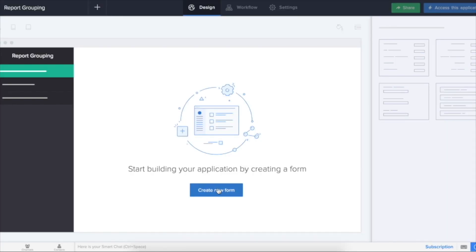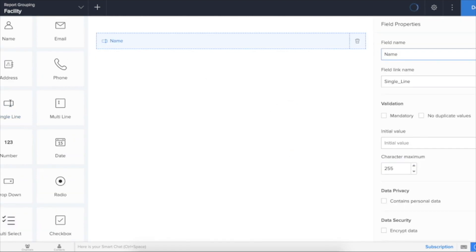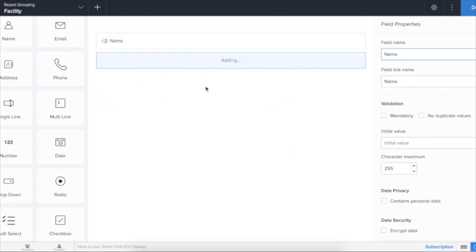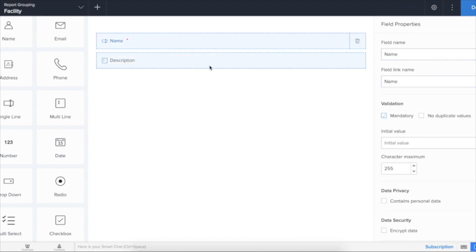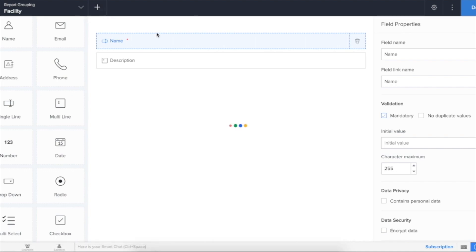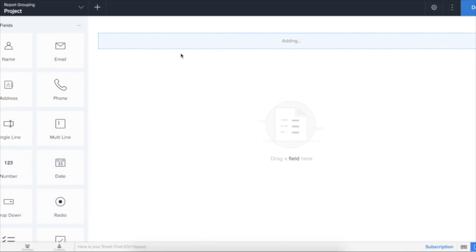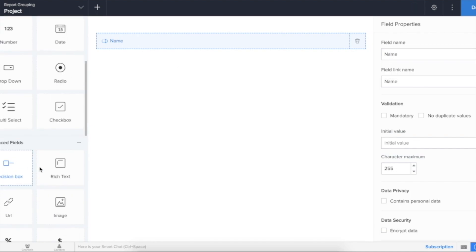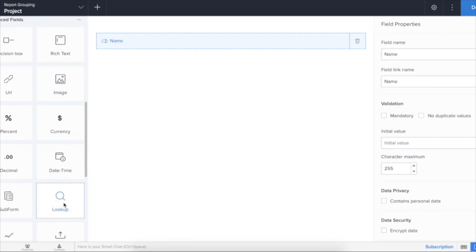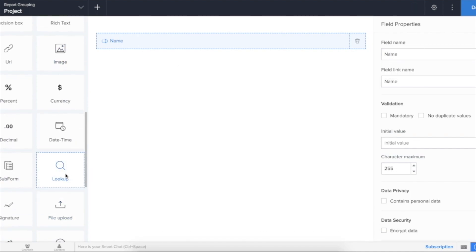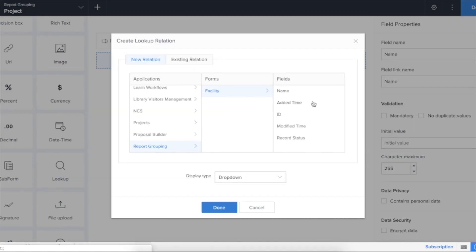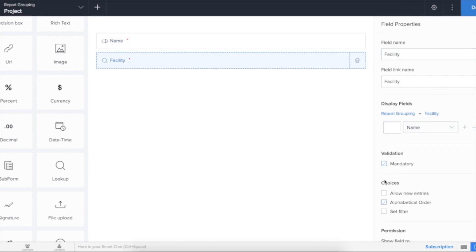Let me create a facilities form, the name of the facility, a description. Now I will create a projects form, the name of the project, a link to facilities. So we use a lookup field, facility name, a drop-down. Let's allow new entries here.